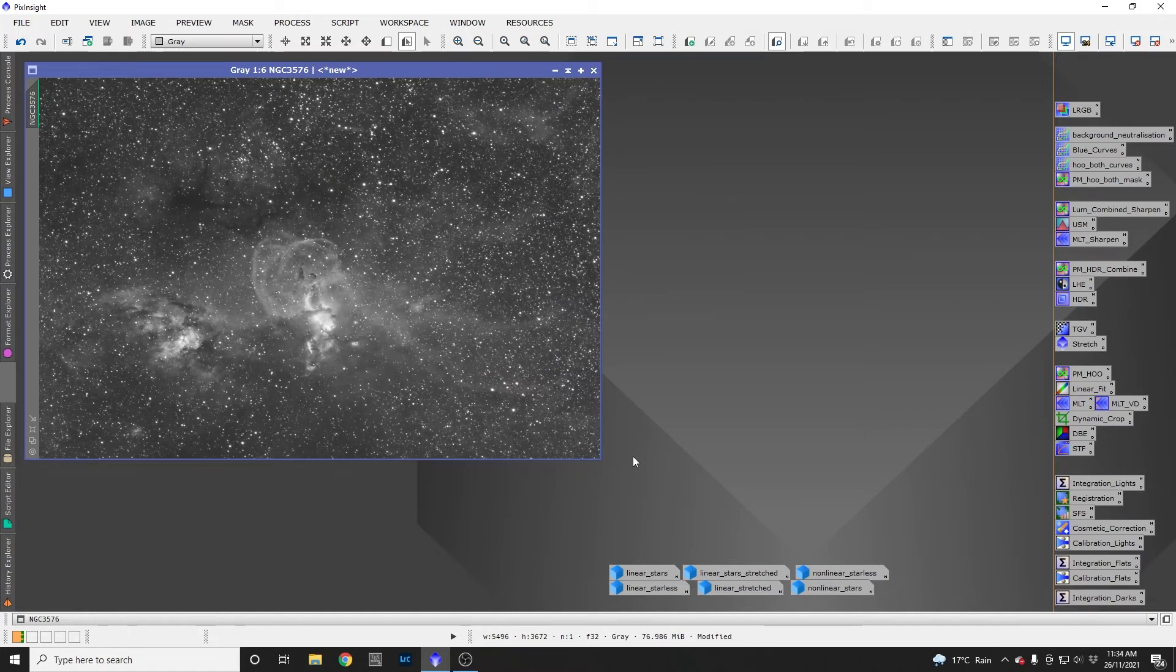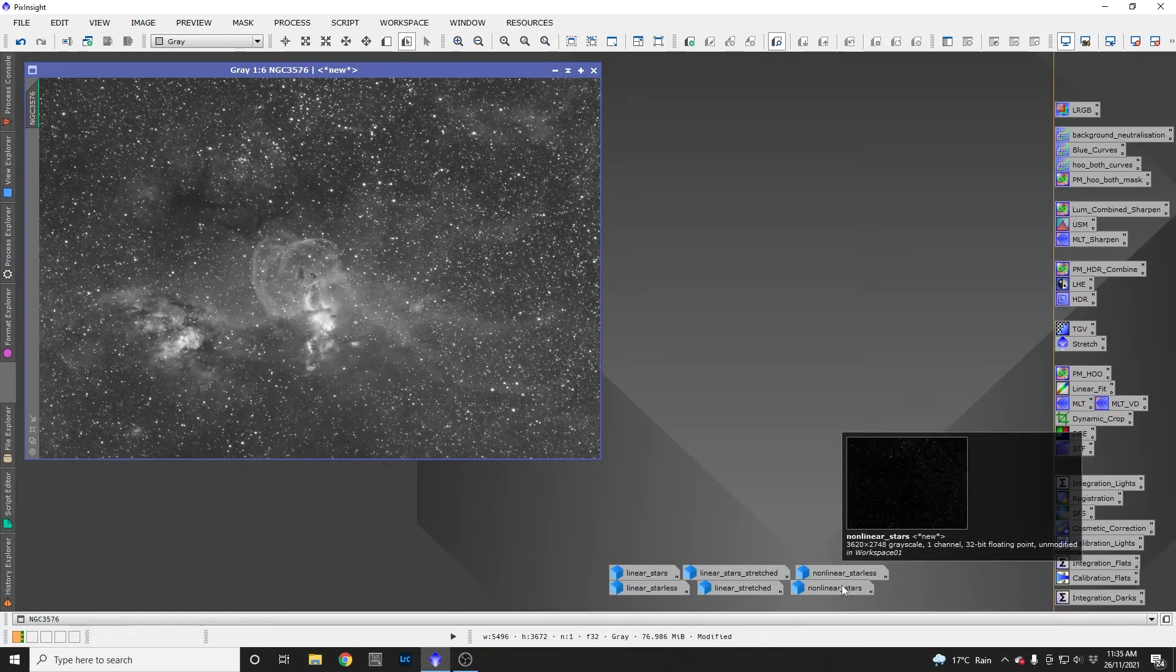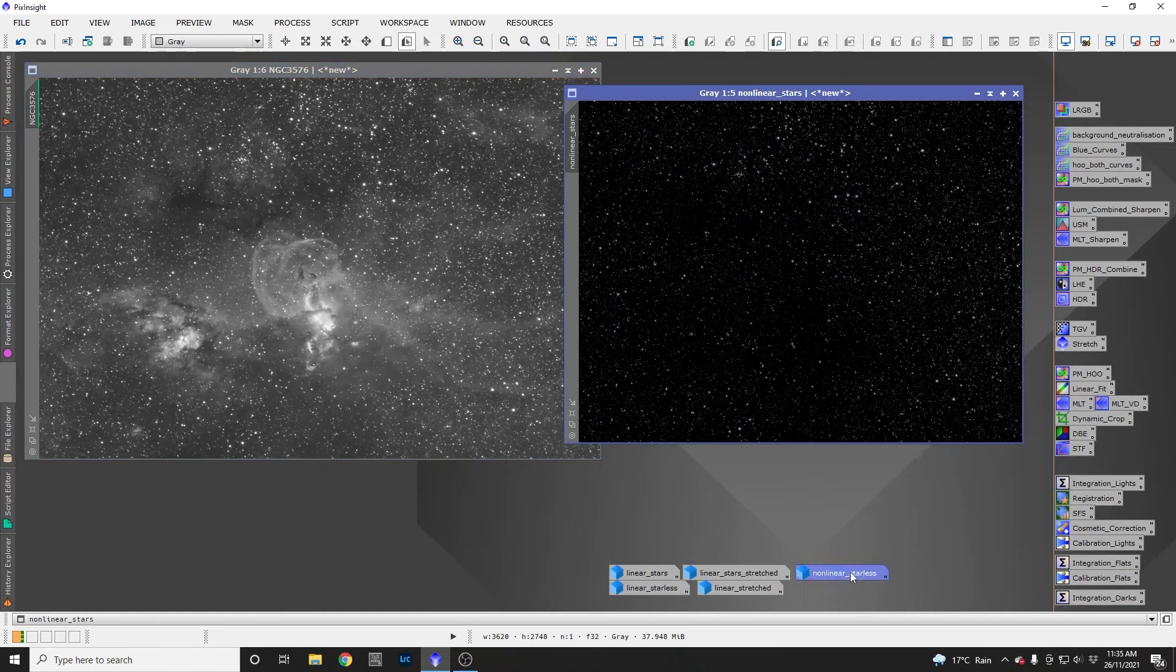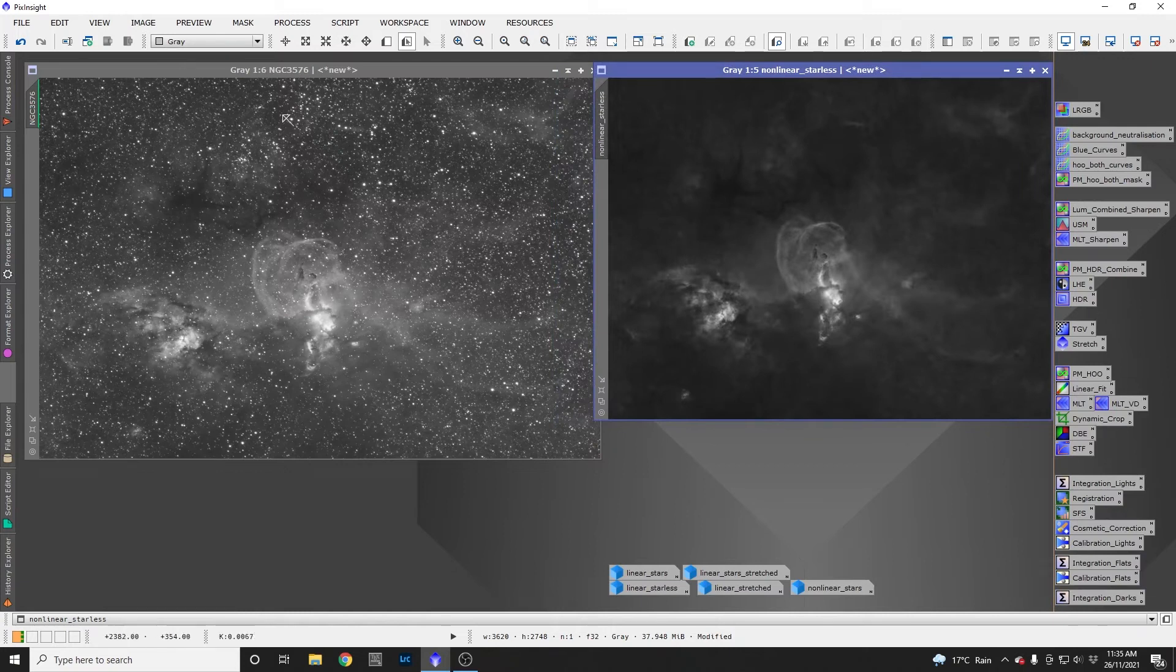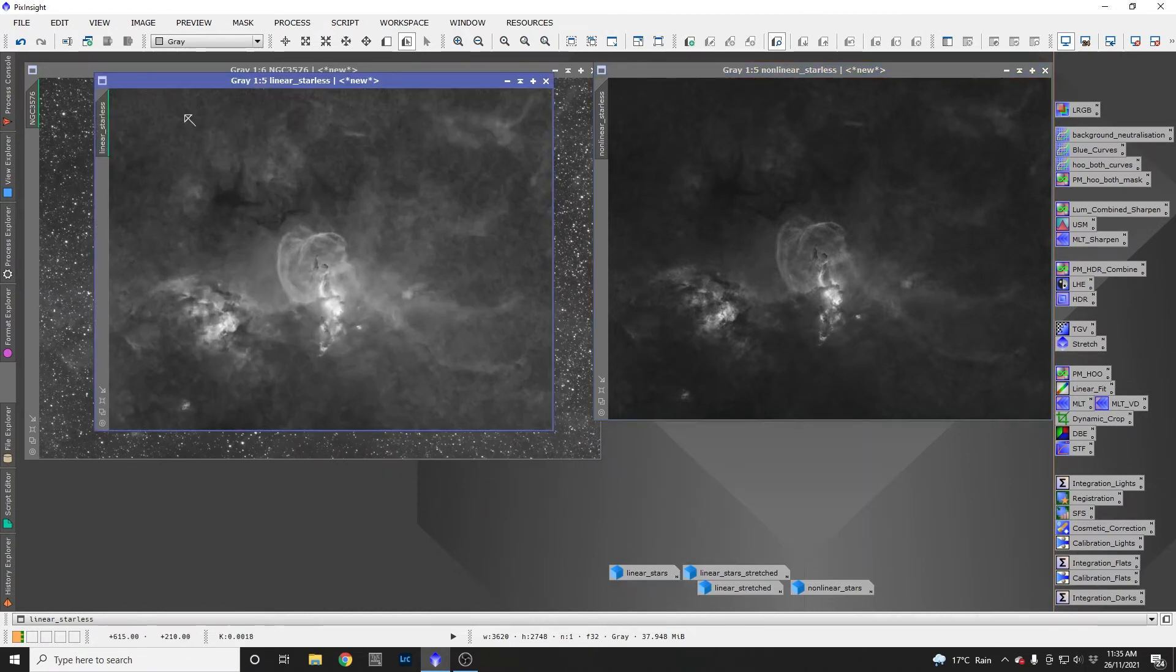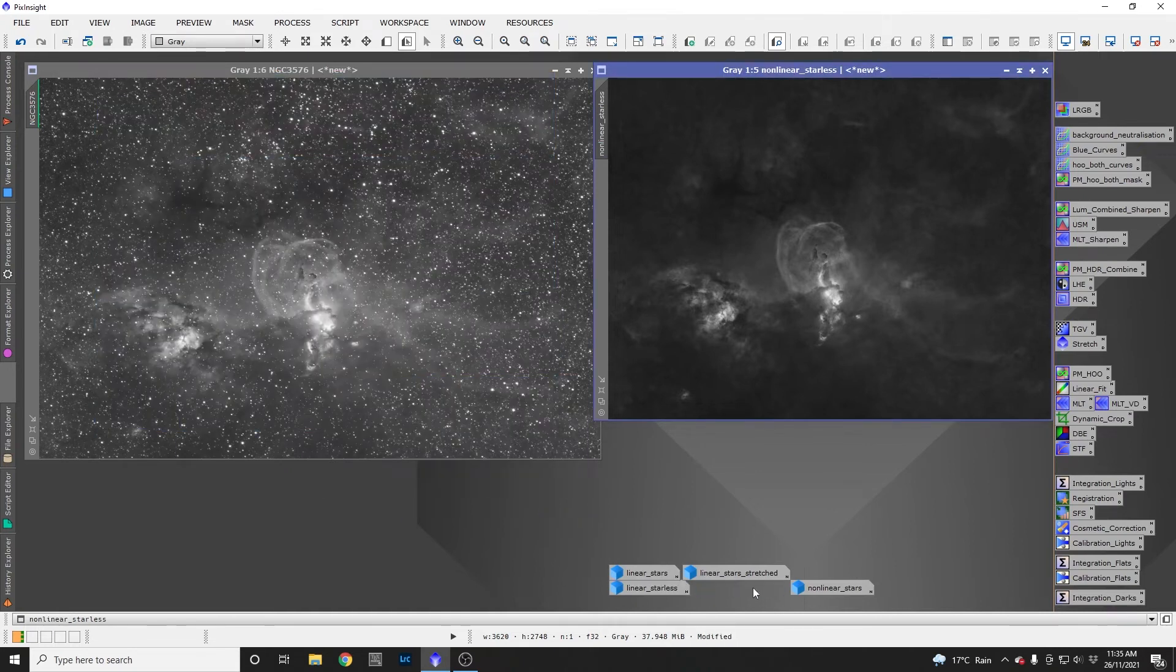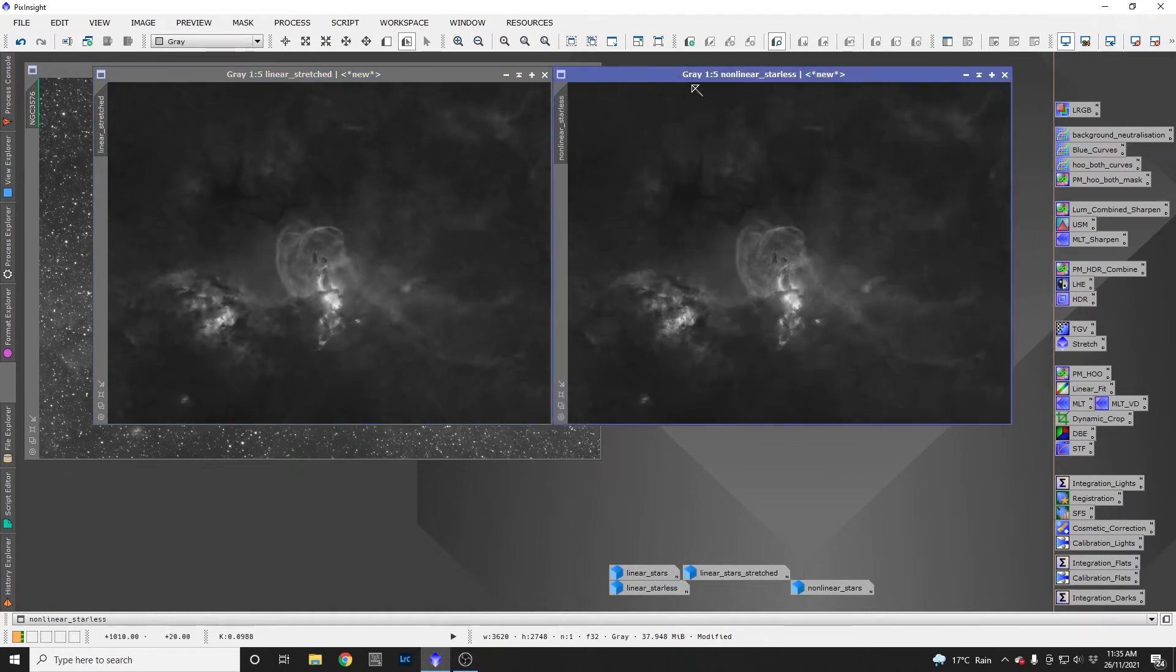The next thing I did was take a copy of this image and run a normal histogram stretch on it, then ran normal Starnet. This is the result. Then I took this linear Starnet image and applied exactly the same stretch to it so we could compare them and see if they're any different. Here's the two results - my non-linear starless and what I call my linear stretch.